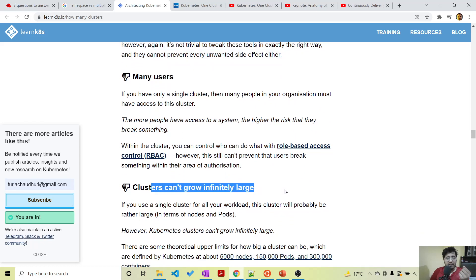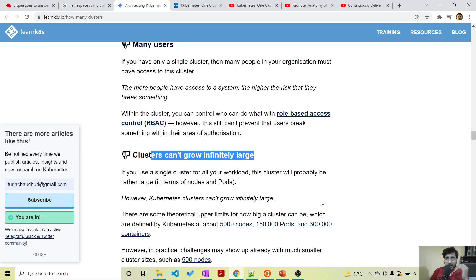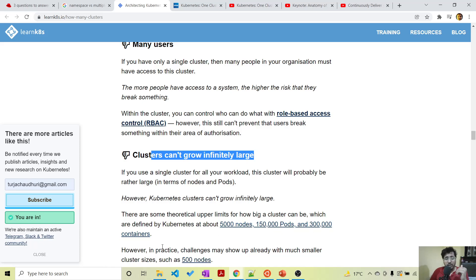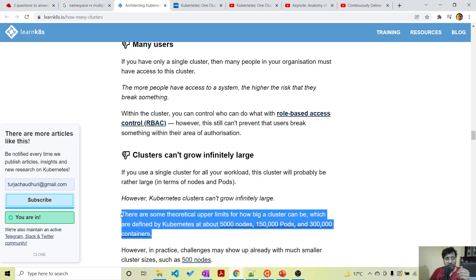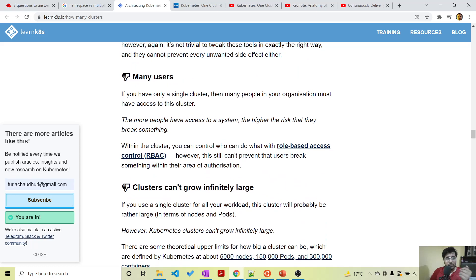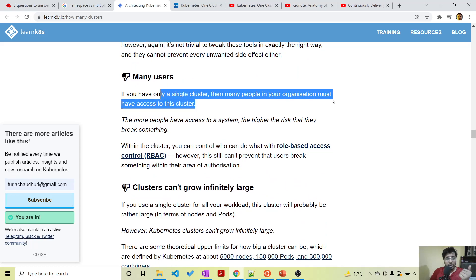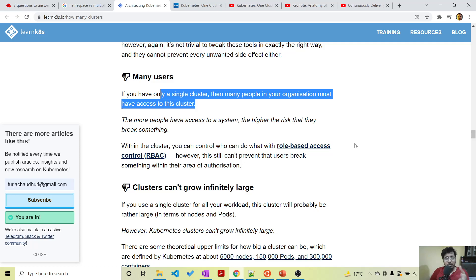Clusters also cannot grow infinitely large. One of the old Kubernetes limits was 5,000 nodes, 150,000 pods, and 300,000 containers. Once your cluster reaches that size you must go to another cluster anyway. Also, with a single cluster, many people across your organization must have access to it.